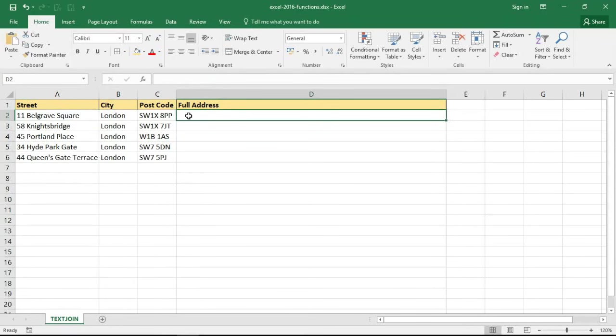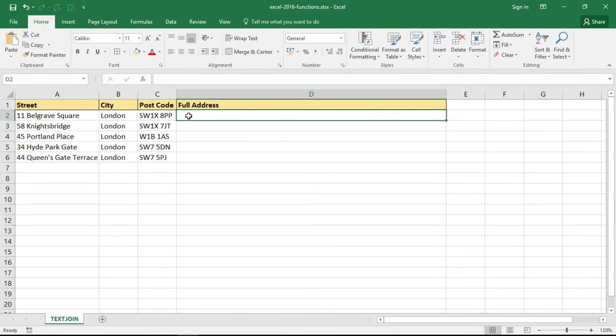Typically you would use the concatenate function to do that or maybe even a feature called flash fill, but we're going to use a new function called TEXTJOIN that would certainly create a smaller, more compact, quicker and easier formula than concatenate.